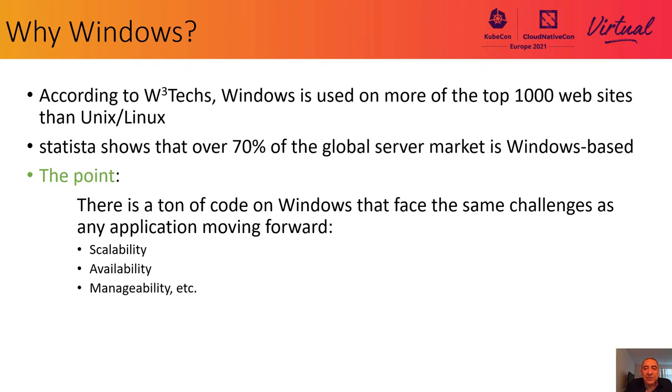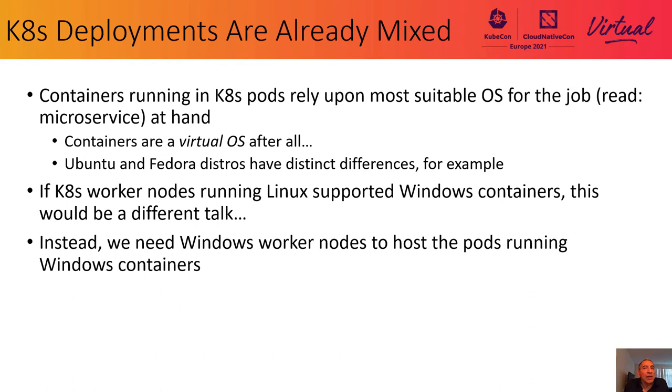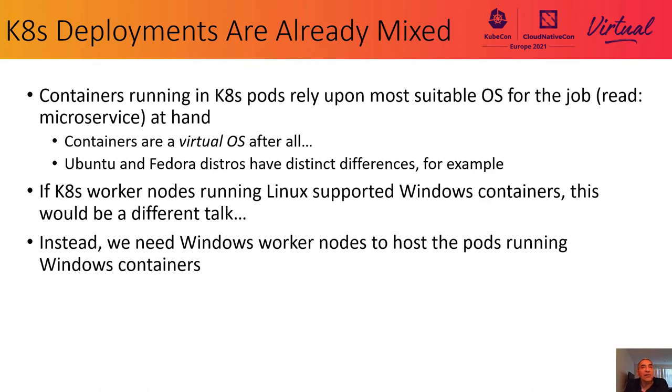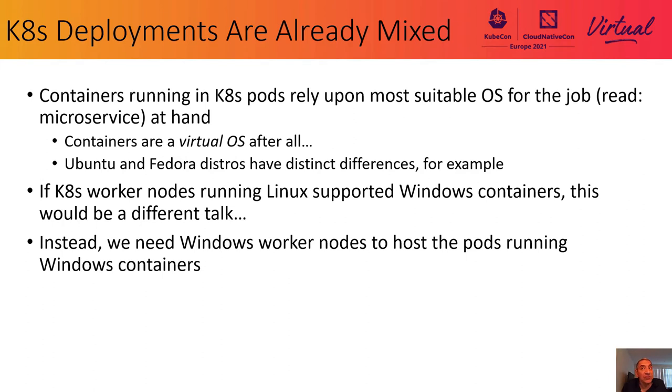Here is another perspective. Containers, or pods in the case of K8s, rely upon the most suitable OS for the job, for the microservice at hand. Containers are virtual OS after all, or container-based images. For example, Ubuntu, and if you compared it with Fedora, those distros have differences that affect the microservice. Those containers isolate the differences or features and they allow for side-by-side hosting of the services built upon different OS bases.